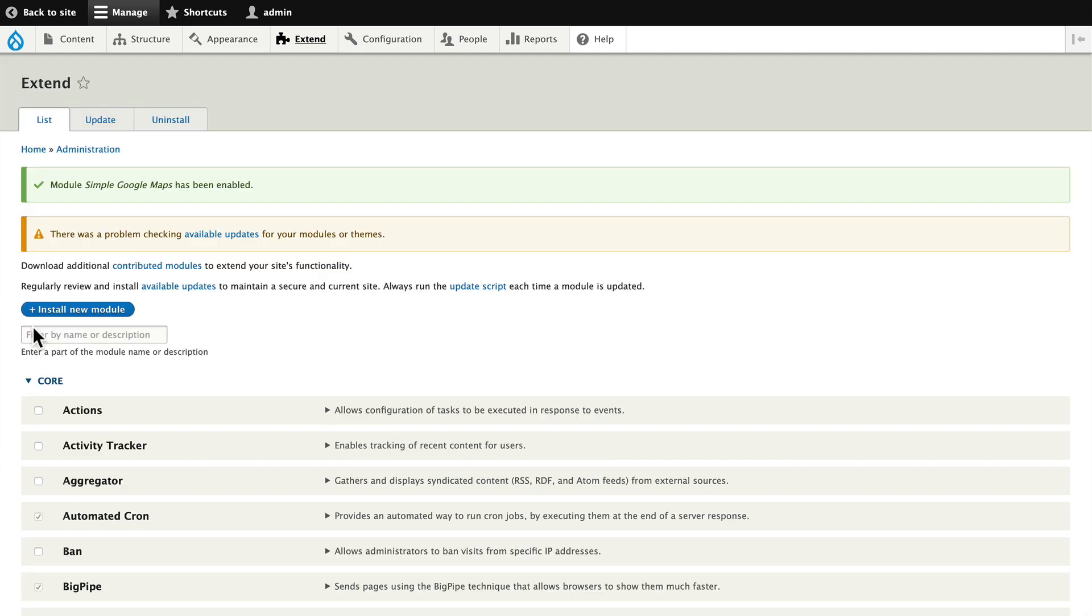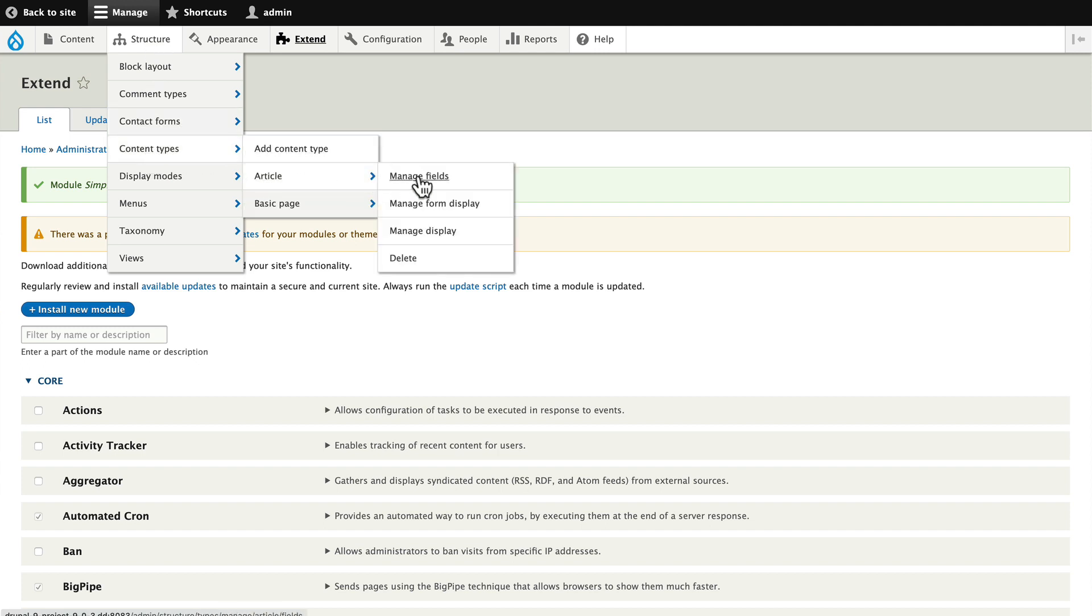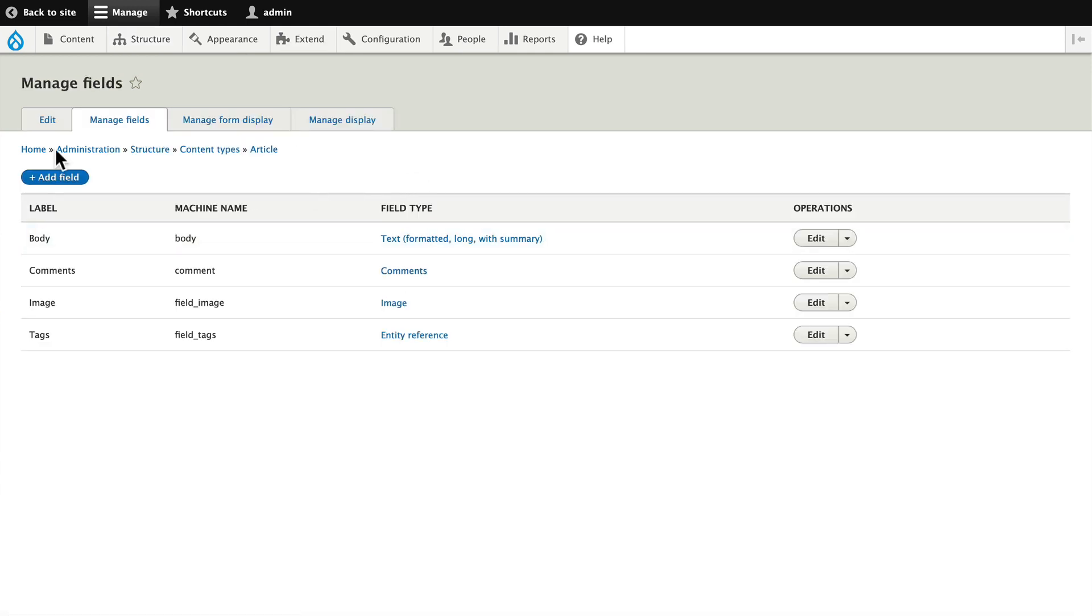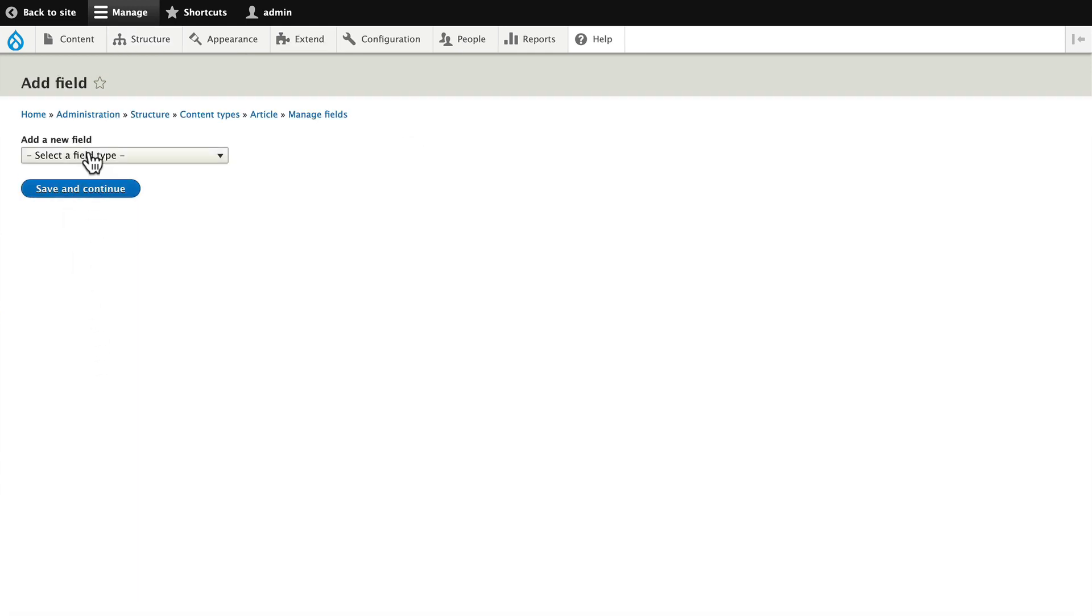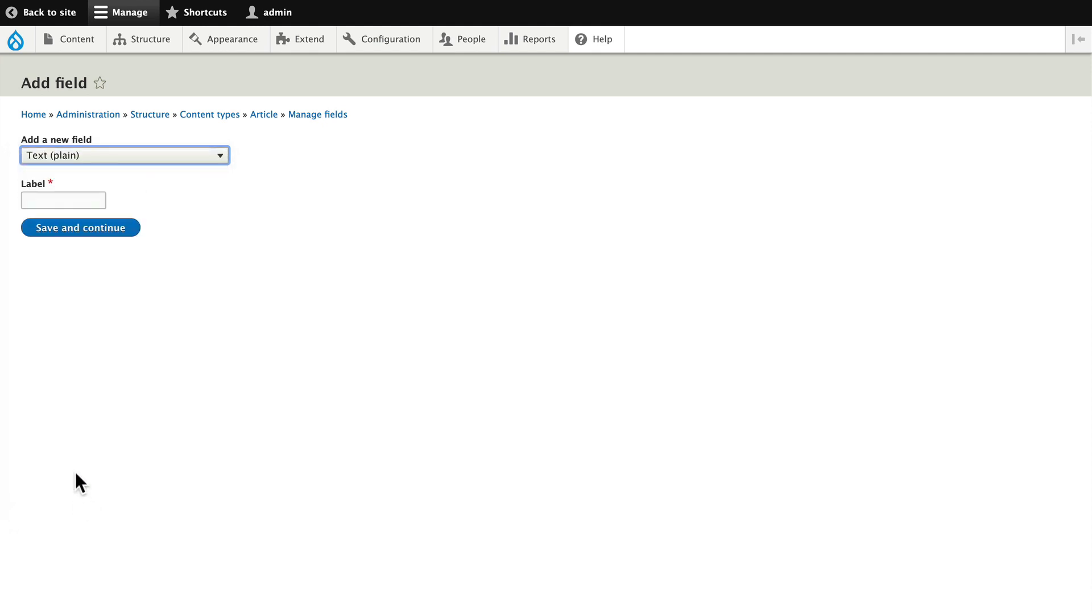Now to use it is incredibly simple. I'm going to head over to structure and content types and add a text field to the article content type. A simple plain text field is all you need.